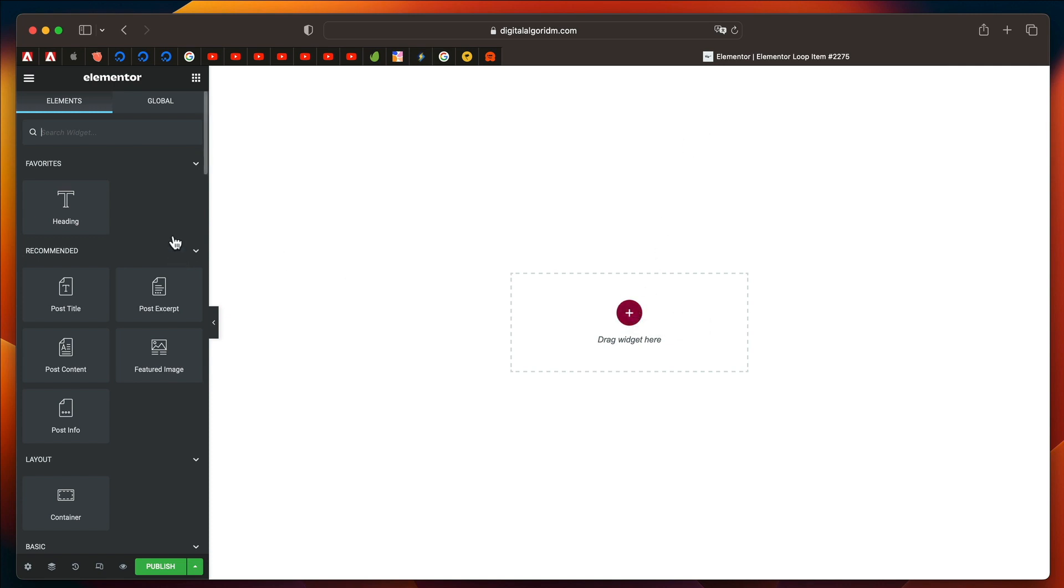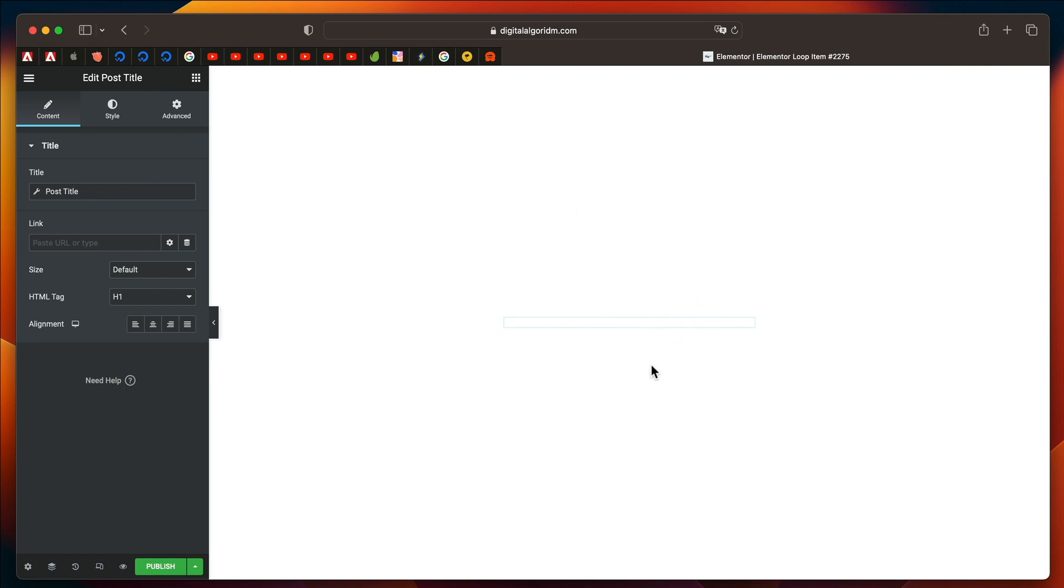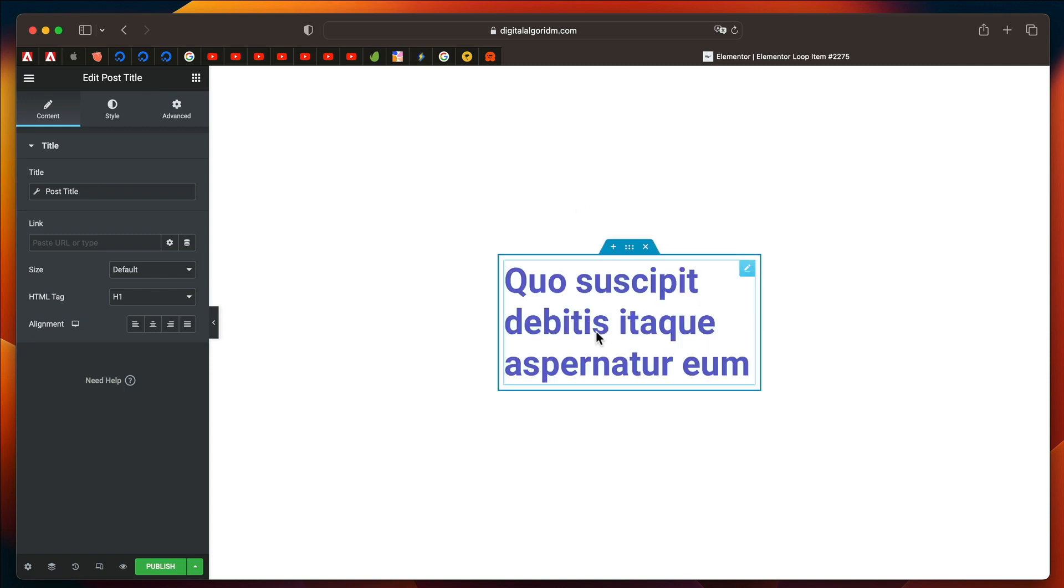and design individual items within that grid, just by using Elementor. Previously, you had to install Elementor Custom Skin, but now you can do it on your own. Once you click on Loop Item, you can drag in the elements that you need for your grid.